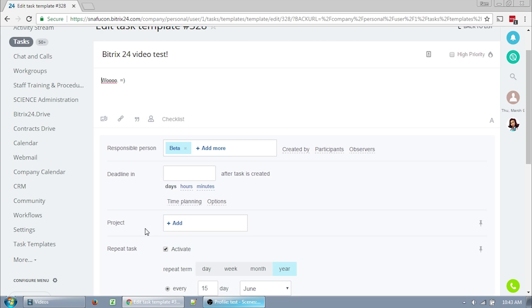Editing the task does not edit the template for future iterations. So if you need to edit anything, including the description or the title for future iterations, you have to change it in the template. Also editing the template does not edit the live task either. They are two completely separate entities.